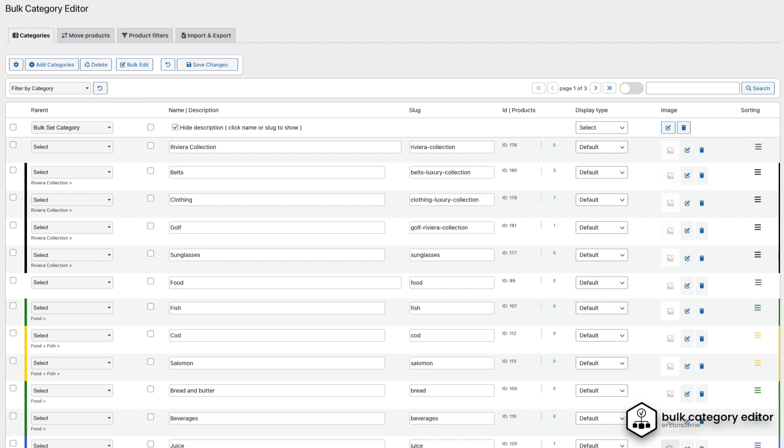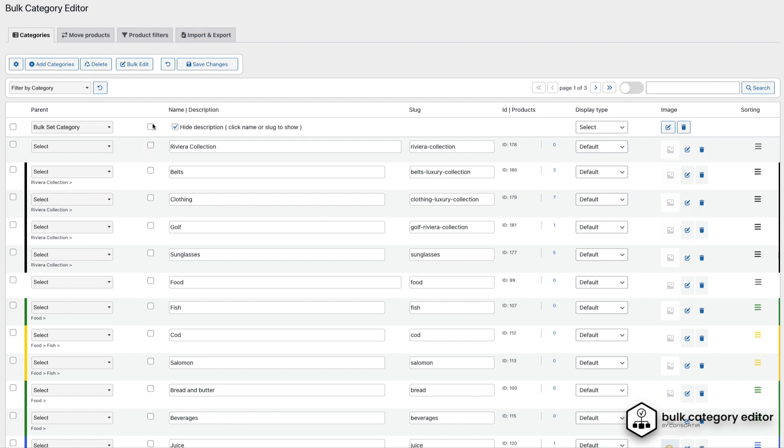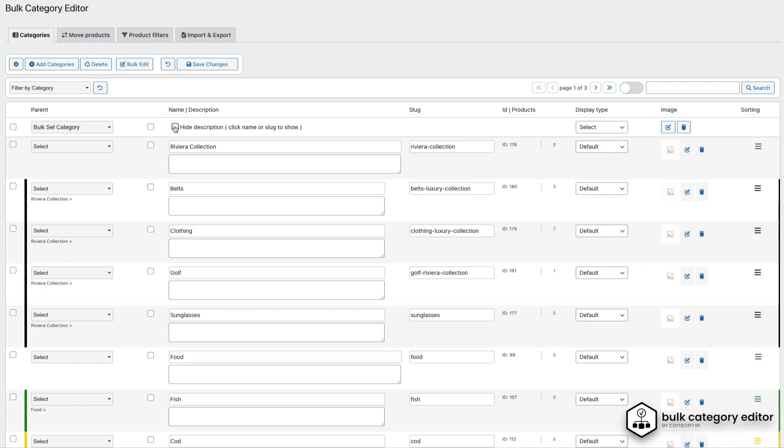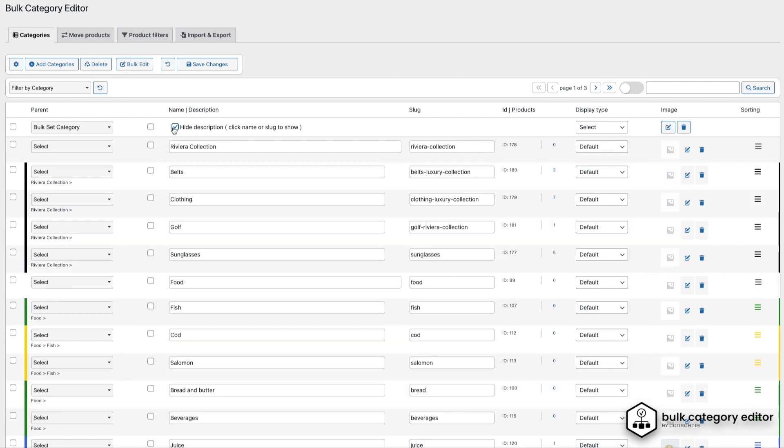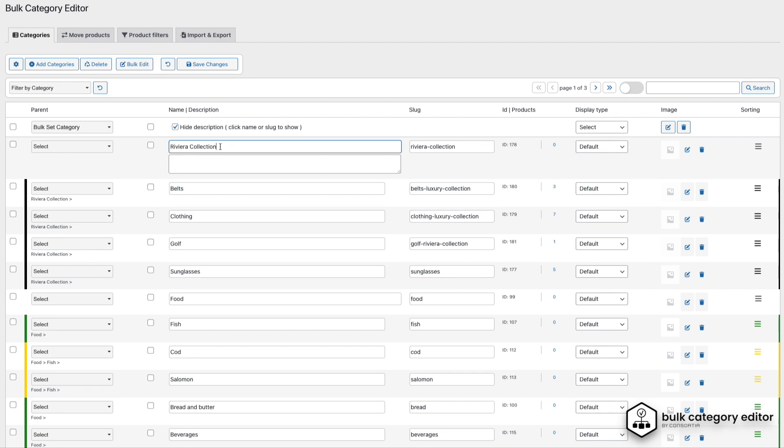You'll notice that some categories have colored indicators. This shows that they are subcategories beneath a parent category. To view a category's description, either click on its name or use the Hide Description toggle. In the top section, you'll find the Search and Filter options.